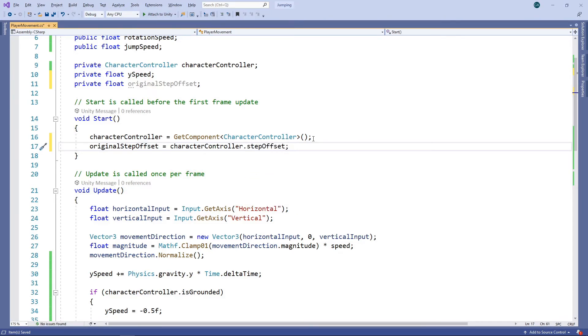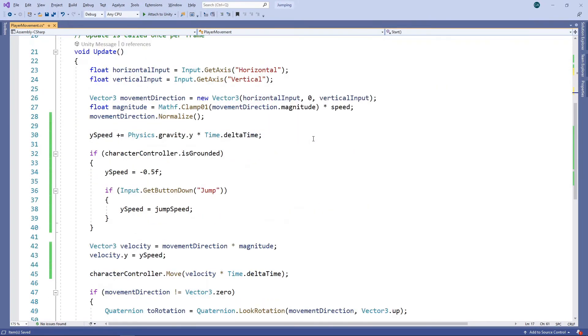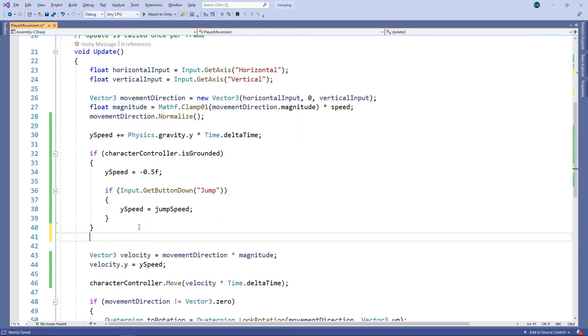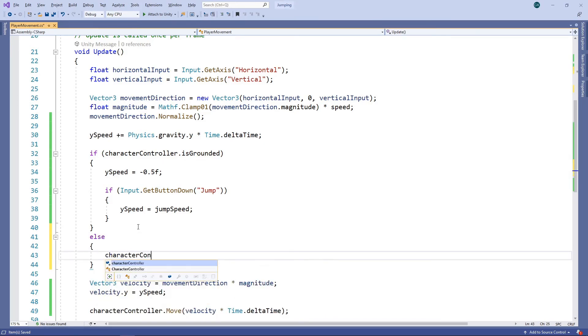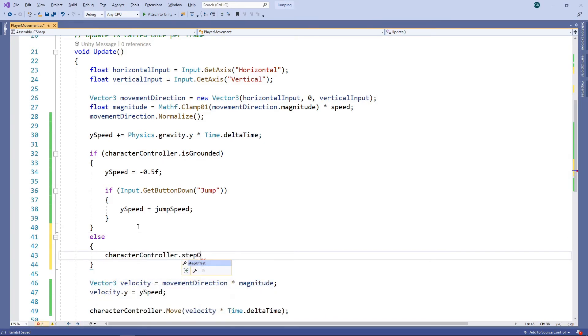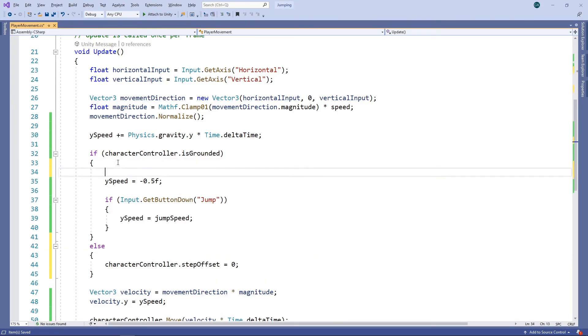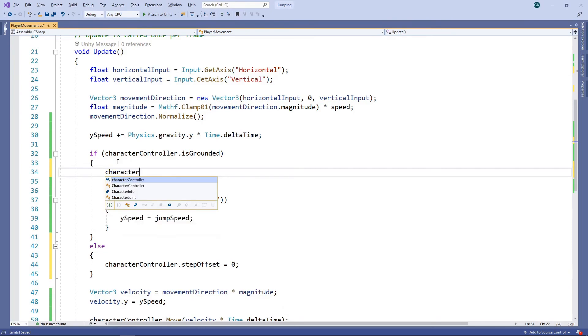We'll add an else statement to our grounded check so that we can set the step offset to zero when the character is not on the ground. Then when the character is on the ground we'll set it back to the original value.